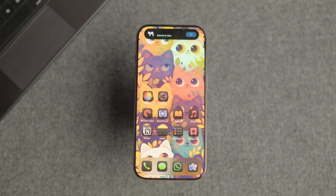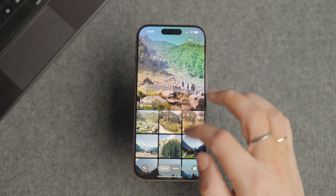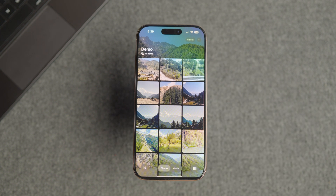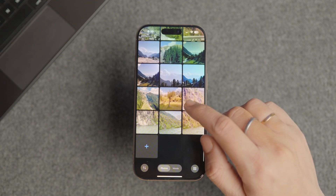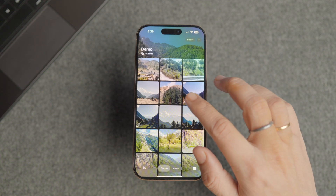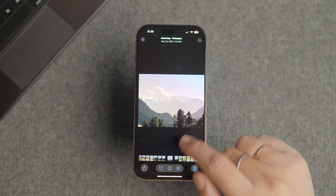Ever had that mini heart attack when someone grabs your phone and starts swiping through your photos? Don't worry, I've got your back. Today, I'm going to show you how to lock the Photos app on your iPhone. So let's dive in.